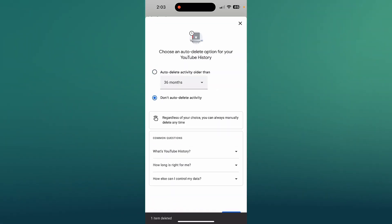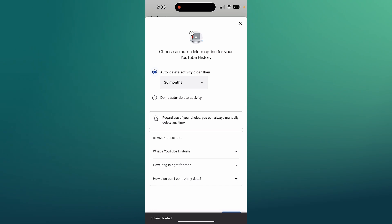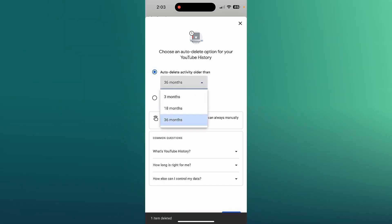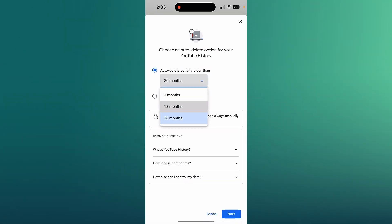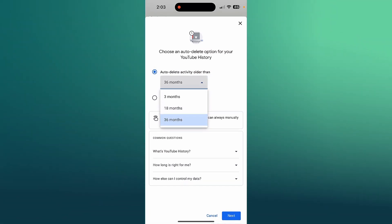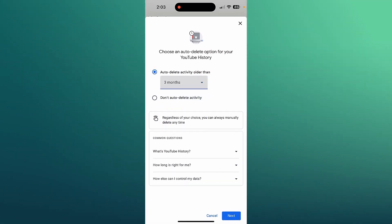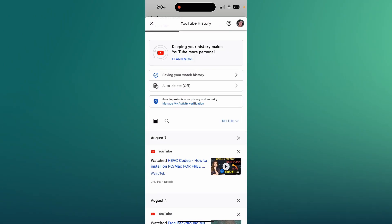This is a great new feature where you can auto delete activity older than 36 months, 18 months, or three months and you can have that turned on so it gets rid of all your old YouTube videos that you were watching, which I think is super cool if you want to turn it on.